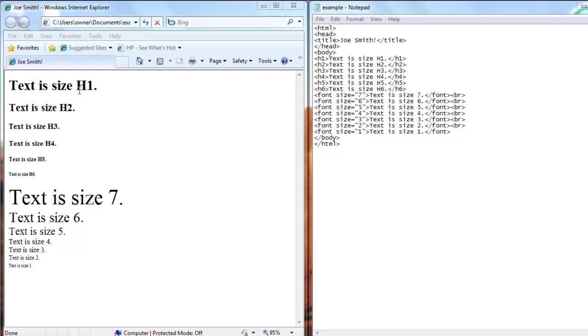These are for heading size fonts and all the code is right over here: h1, h2, h3, h4, h5, h6. And to close each style is backslash and then h1, 2, 3, 4, 5, or 6.